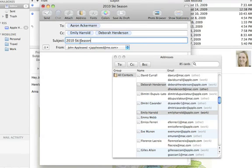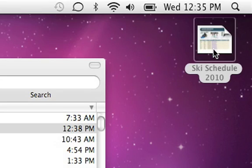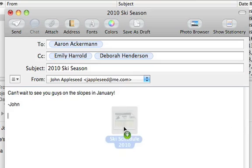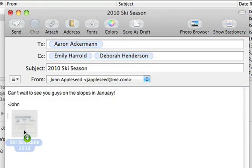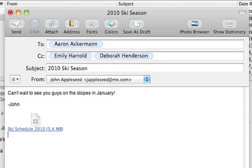To quickly add an attachment to your email, just drag the file into your message. Or you can use the Attach button in the toolbar.